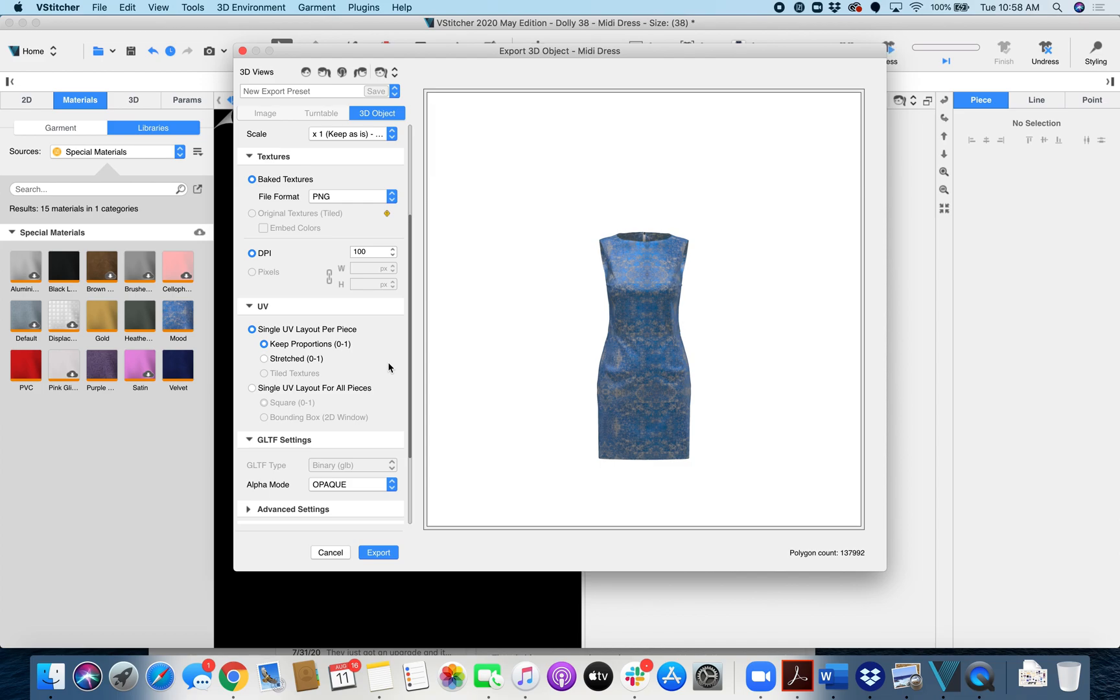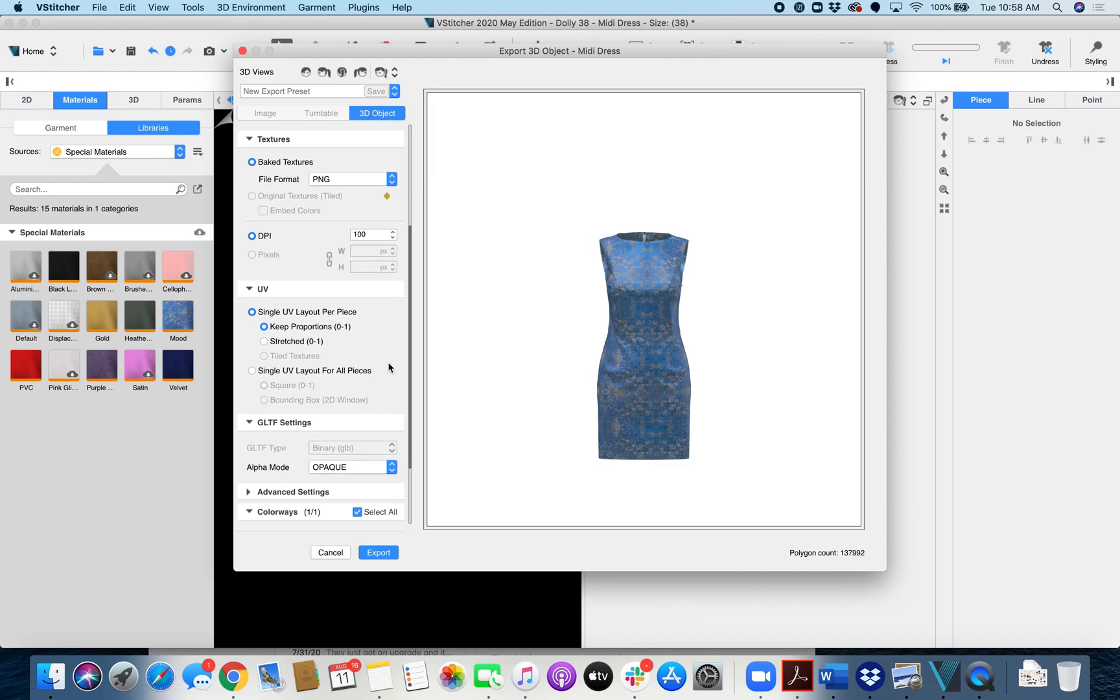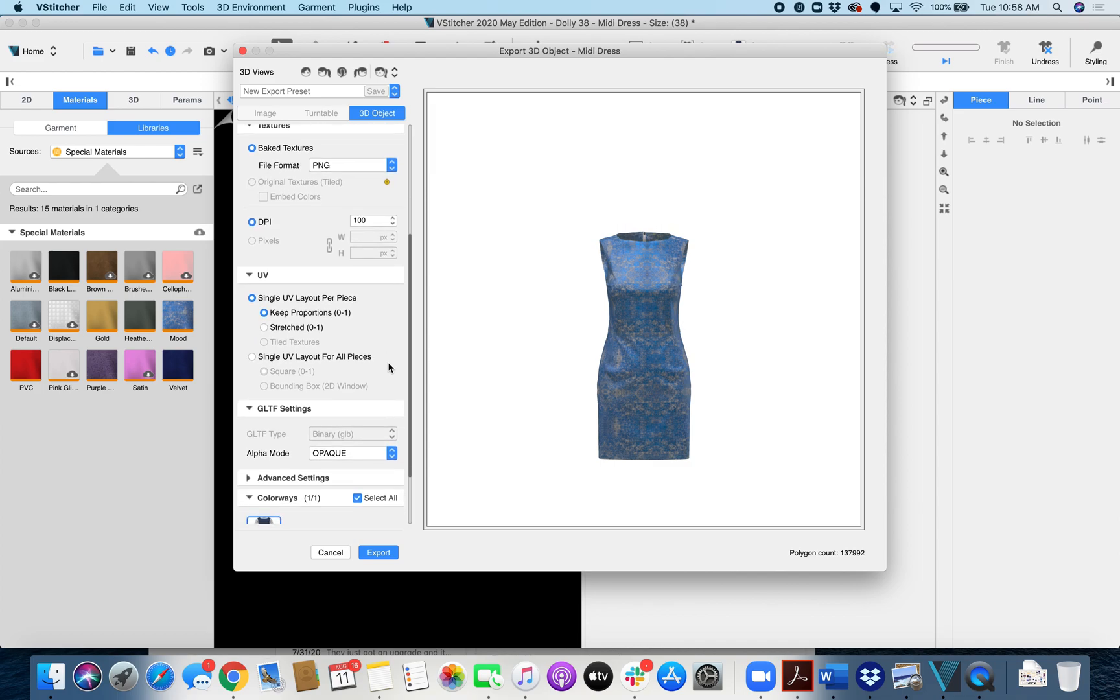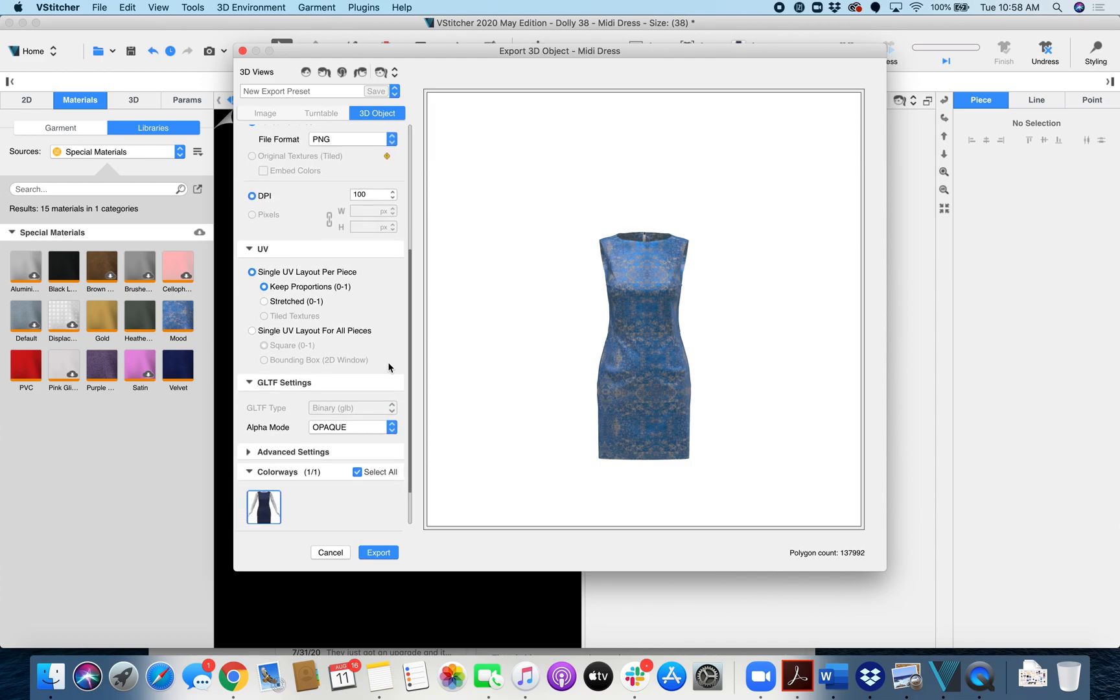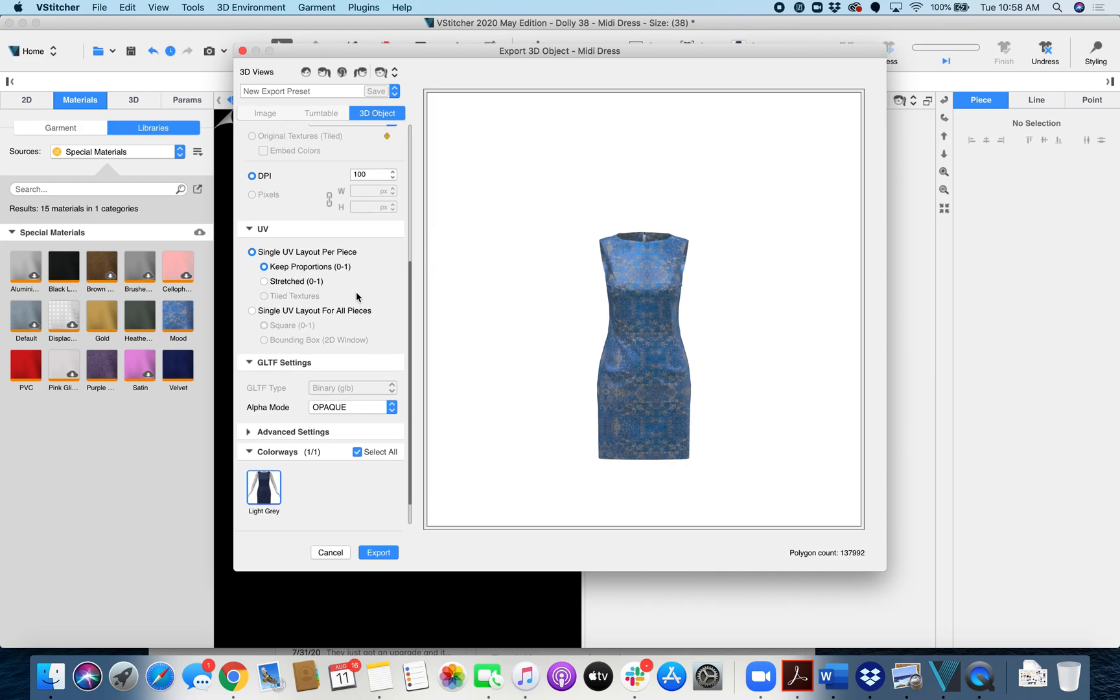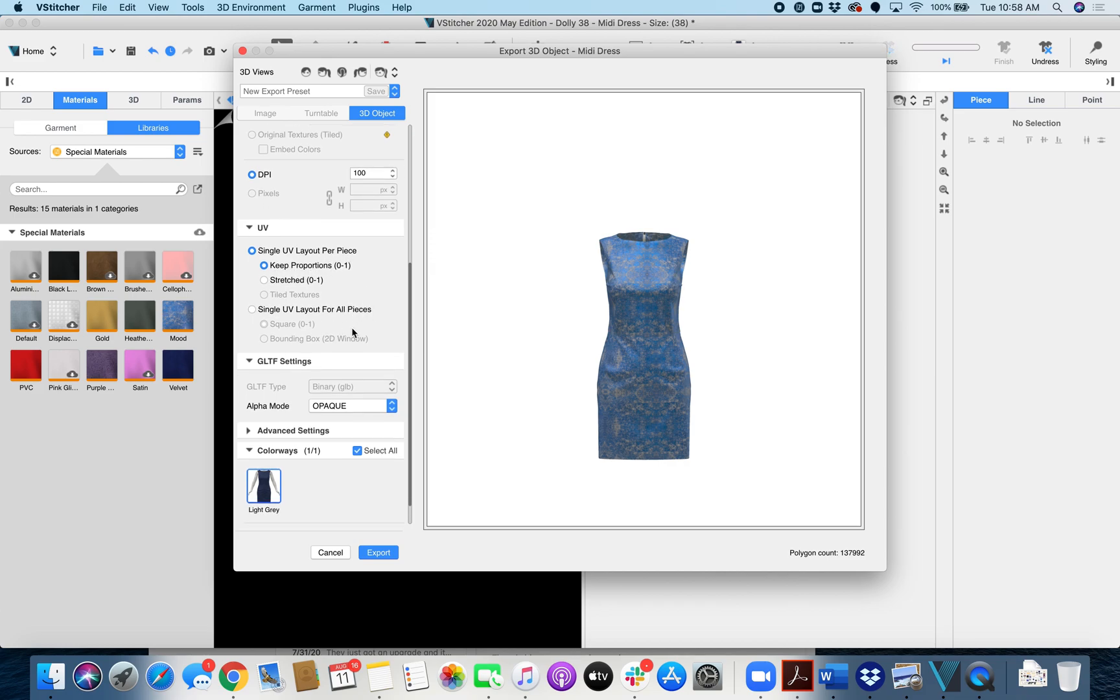And then of course on the Ventana platform you have the ability to change the level of compression on the texture files that are exported. For UVs you're going to keep it as single UV layout per piece and keep the proportions right here. If you do single UV layout for all pieces sometimes things don't look quite right. It's better to do a single UV layout per piece.